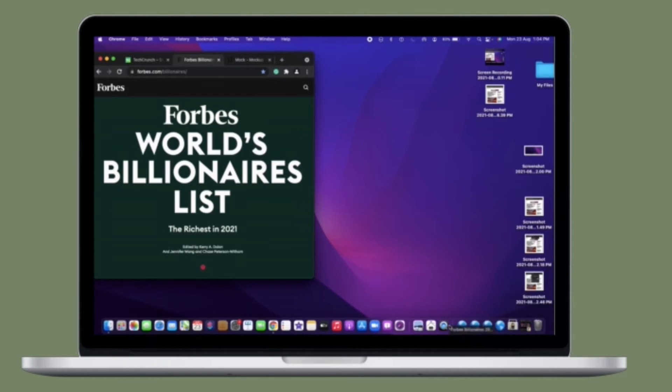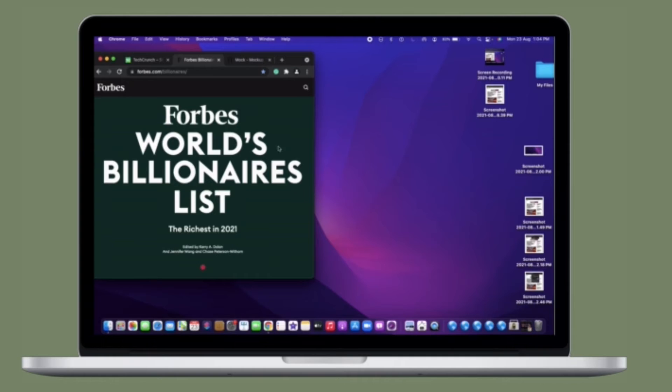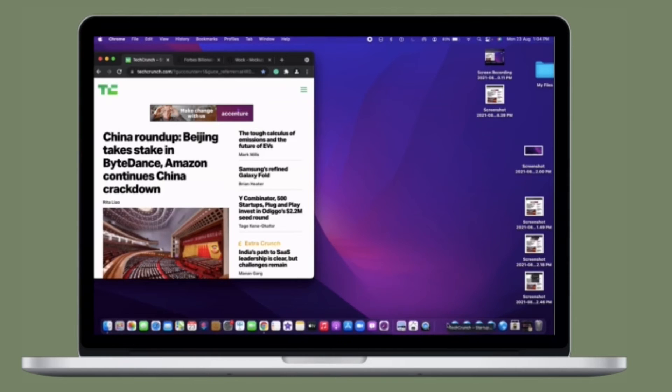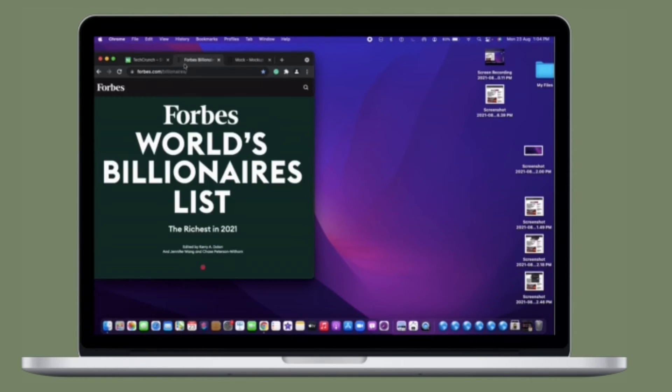Now you will find your bookmarked web page in the Dock with the default globe icon. There you go, so you have added a Chrome bookmark to the Mac Dock.